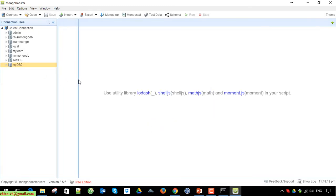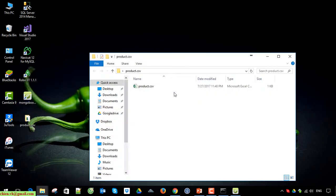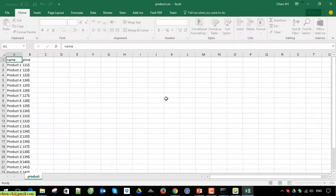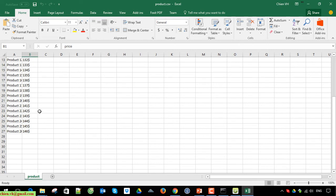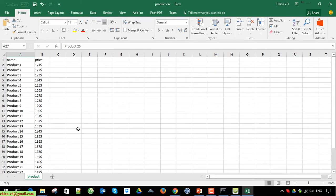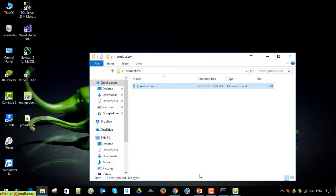I will name the database 'mydb2'. I have a product.csv file here which contains product information. This is a basic file — we have two fields: name and price, and we have 26 records of data in this file.